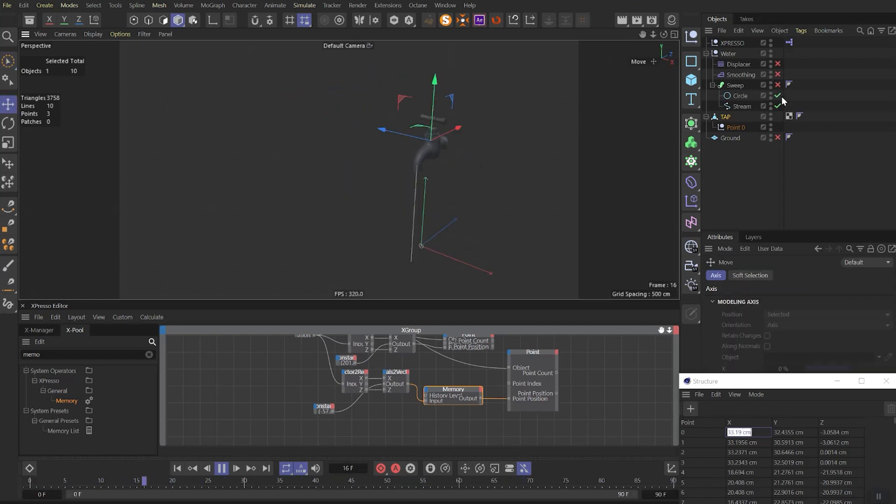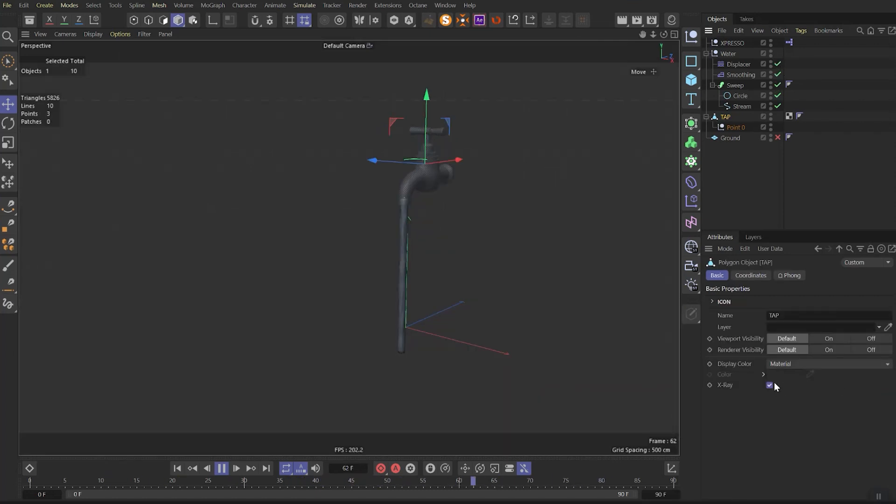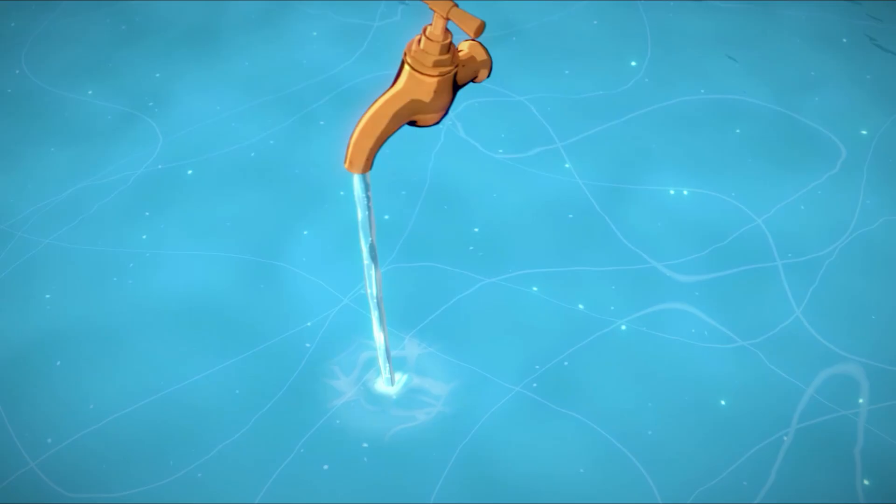Now we can turn back on the effectors and displacers. And enjoy our cold fresh water.